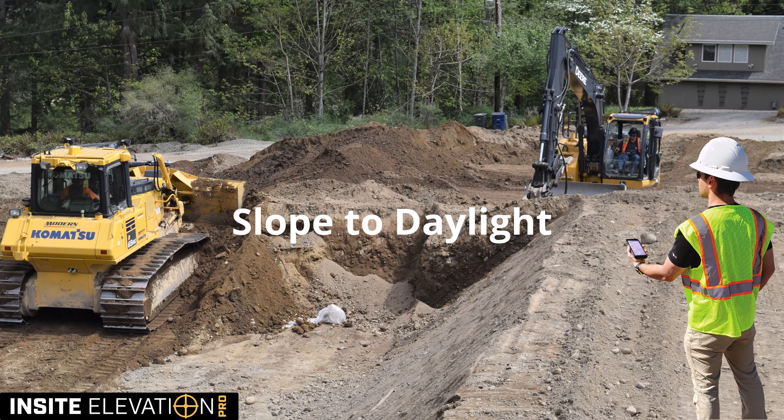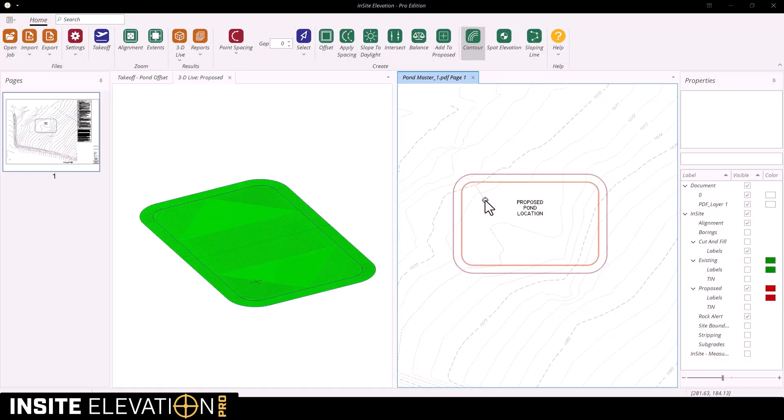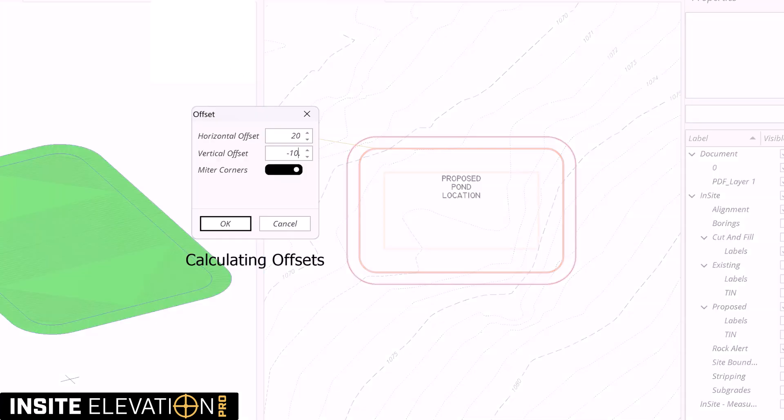Insight Elevation Pro has easy to use design tools to handle challenging excavation. This simple pond calculation starts with a contour, which is then offset to create the top of the berm. Another offset creates the basin.